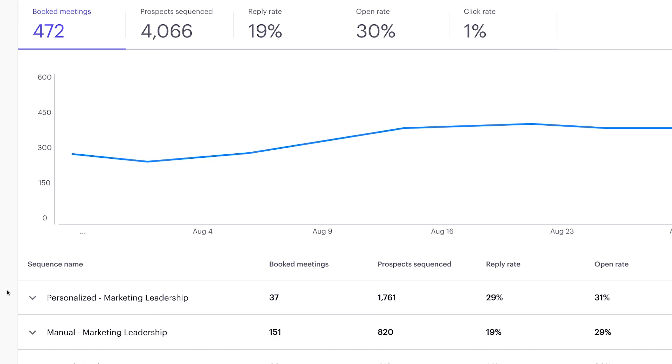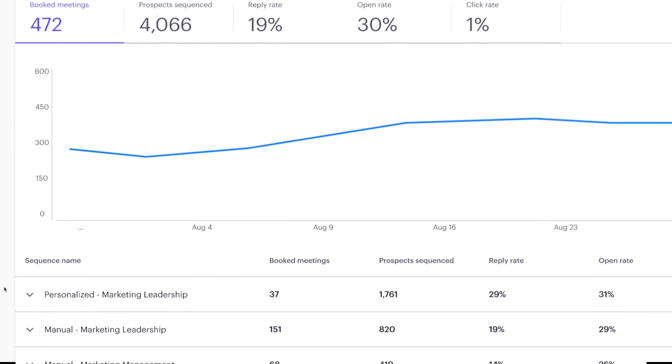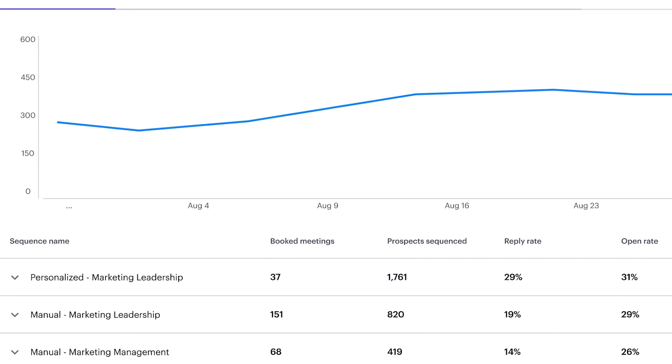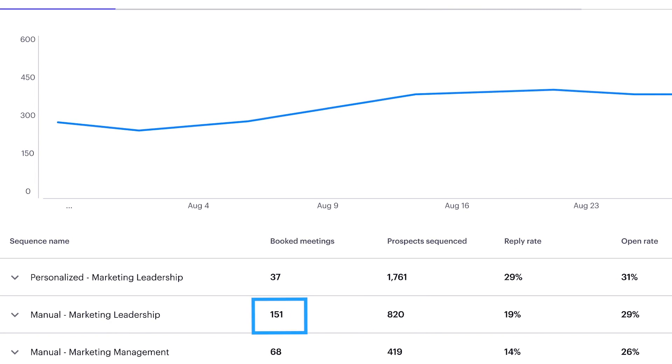However, because we attribute sequences to booked meetings, we can see this is actually not performing well. Relative to the volume of prospects sequenced, this yield of booked meetings is very low. Compared to the sequence below, which has half the volume of prospects and twice the amount of booked meetings.